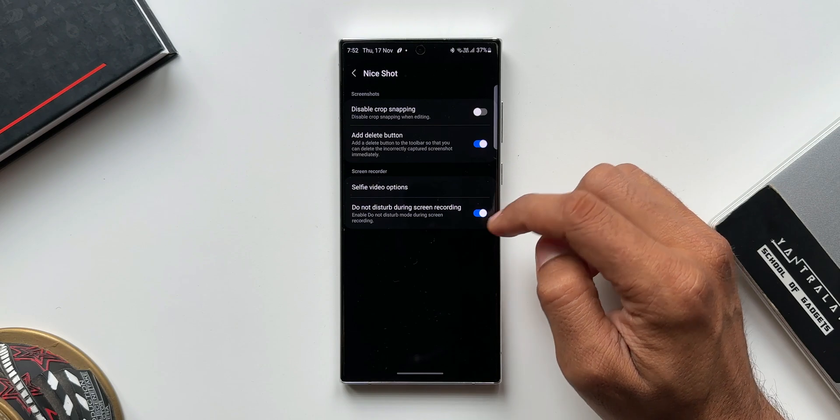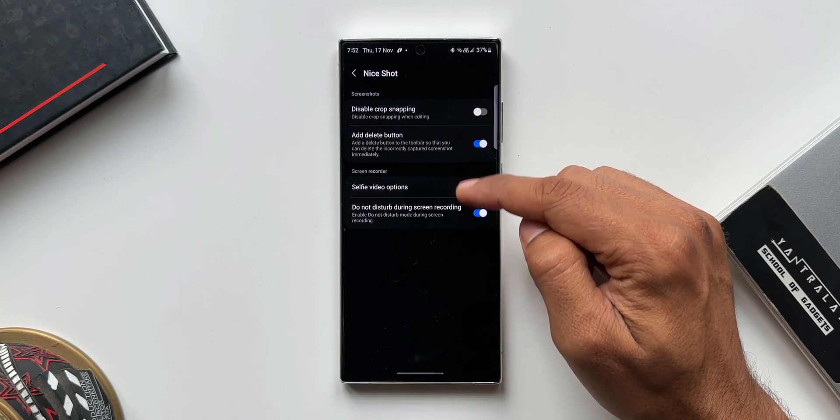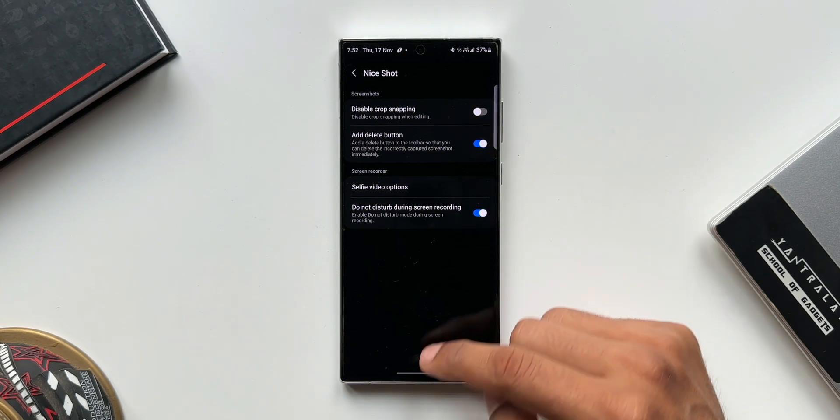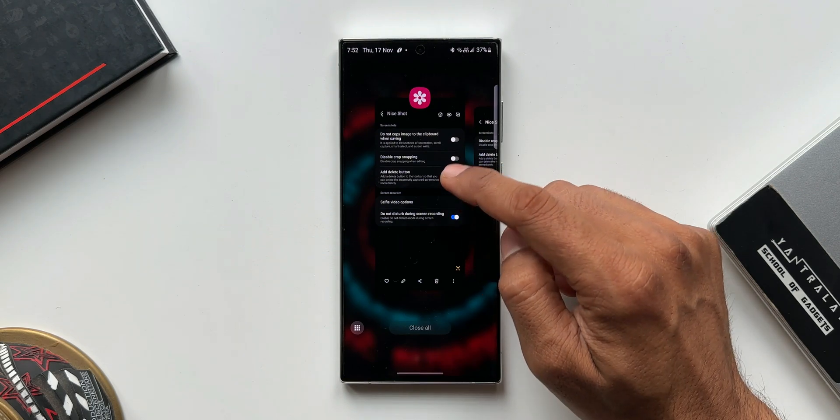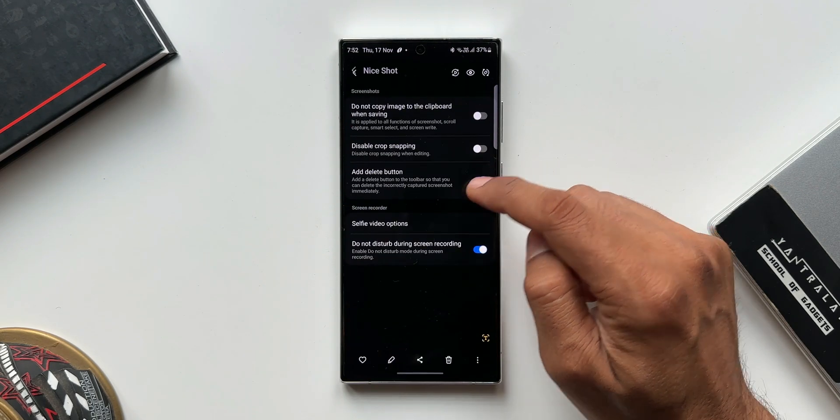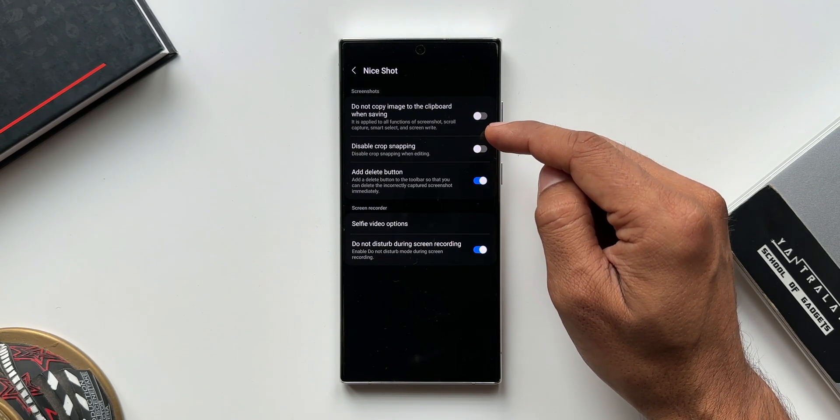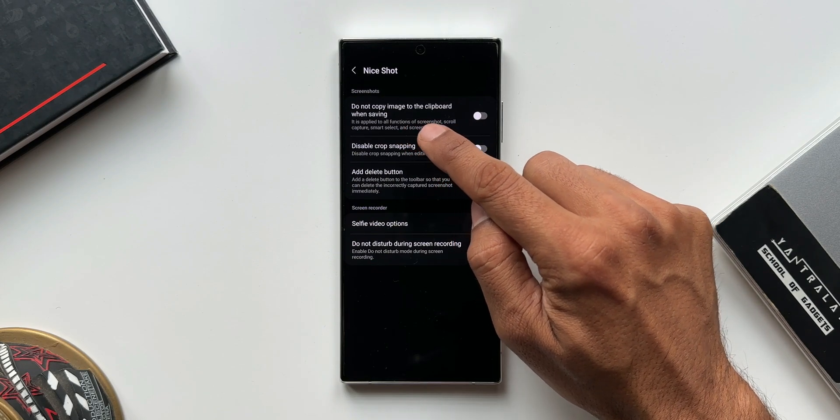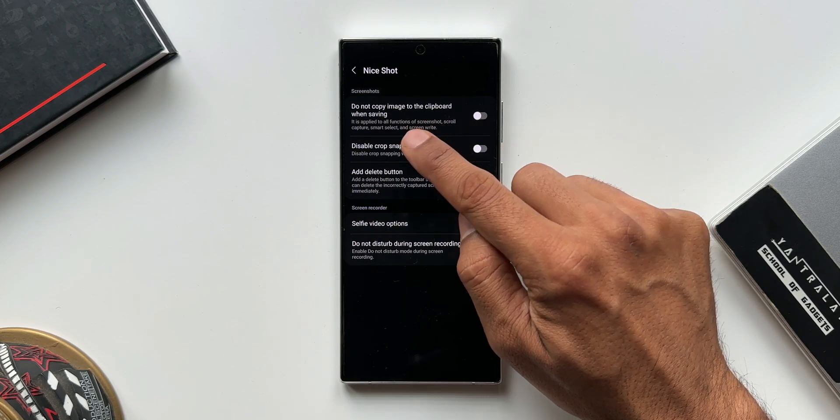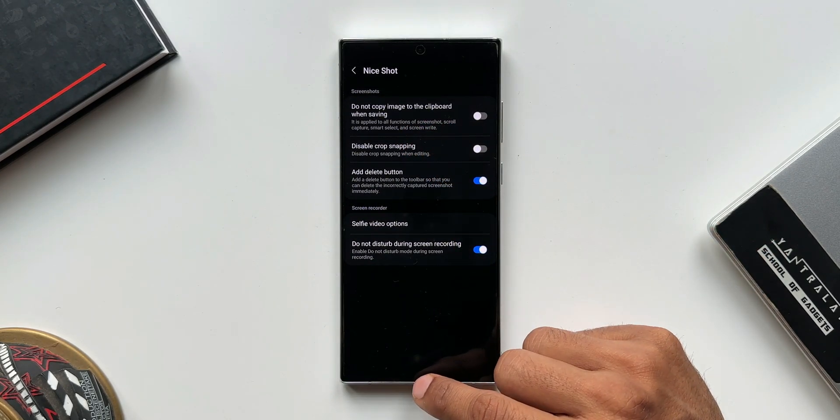Let me open this module and show you what has really changed. As you can see now we just get four options here, whereas if you look at the previous version I have taken a screenshot. You can see here we have a toggle on the top which says do not copy image to the clipboard when saving.